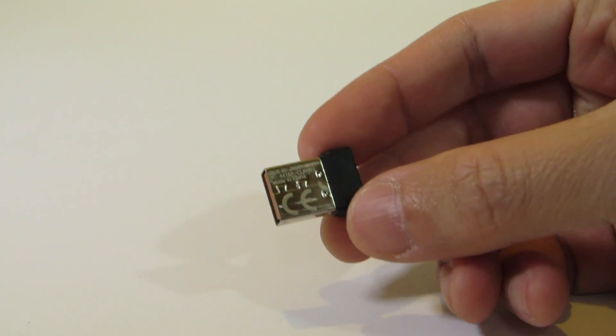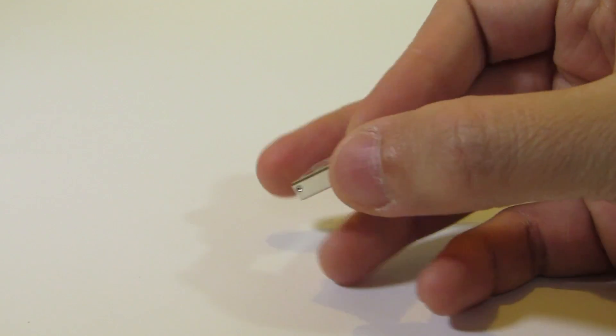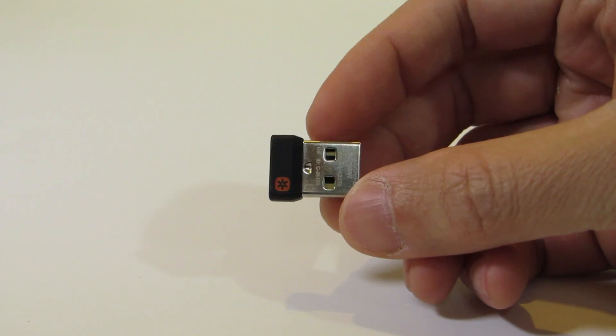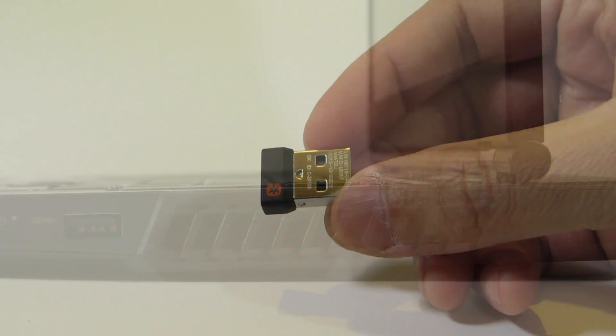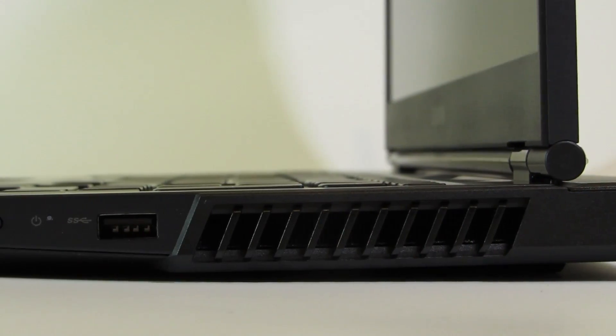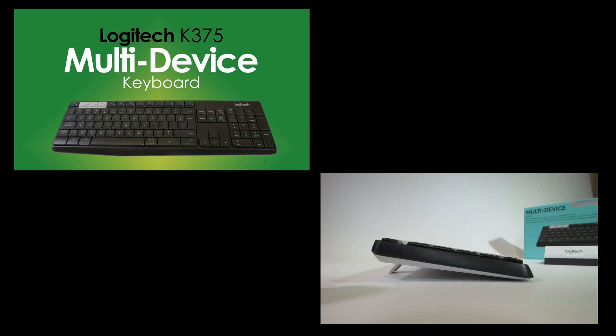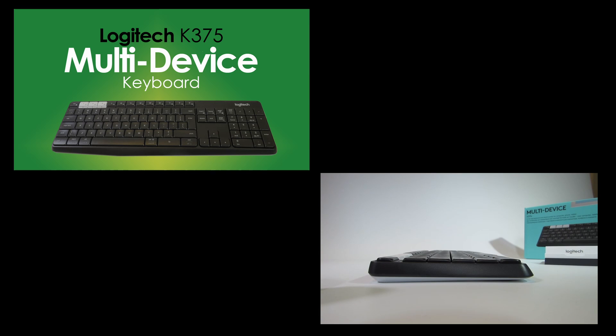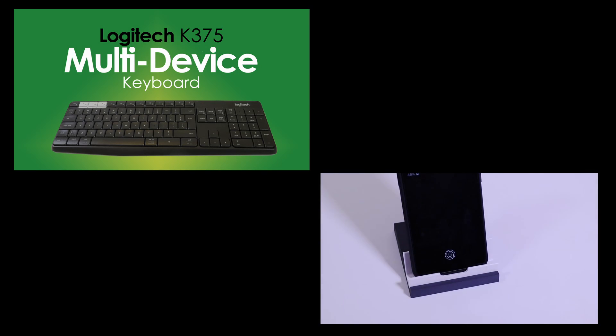Now, I started using this mouse with the unifying USB receiver that came with the Logitech K375 multi-device keyboard, so that would leave me with one free USB port. You can check out the review of that keyboard in the card in the upper right hand corner, or in the description below.